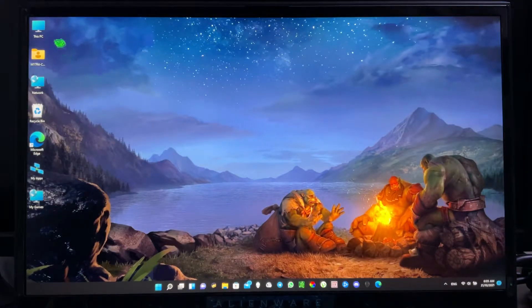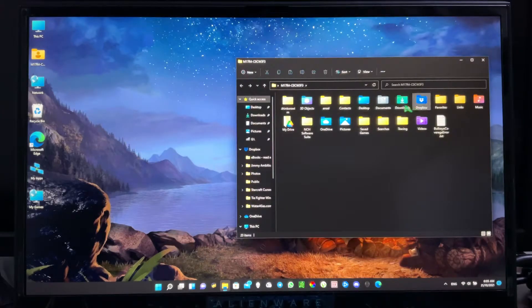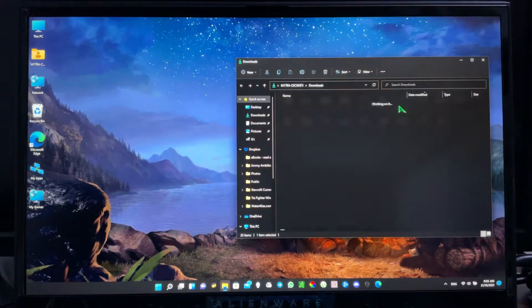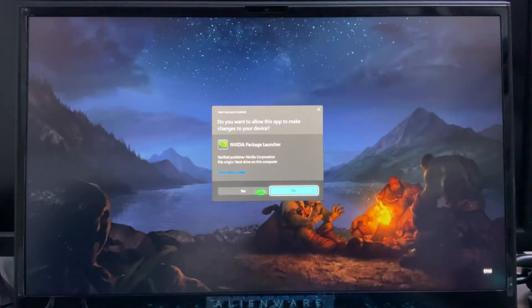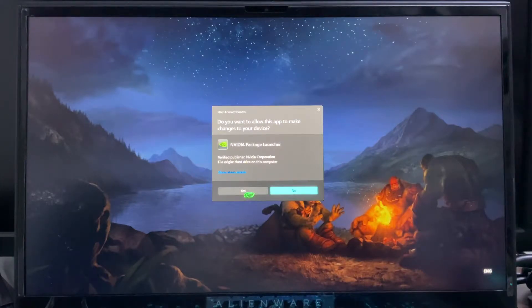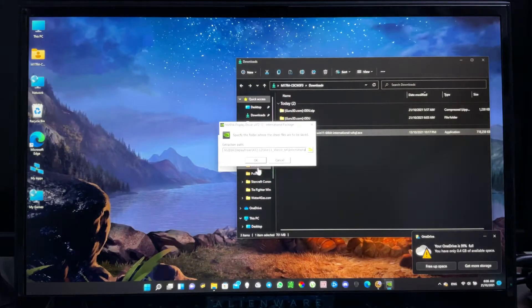Okay, the next step is to go to your Downloads folder. This time, execute the NVIDIA driver file, click Yes, and click OK.